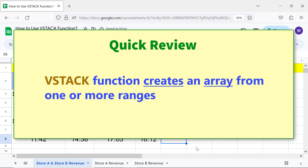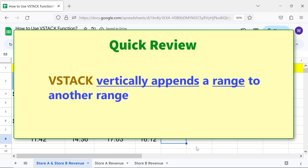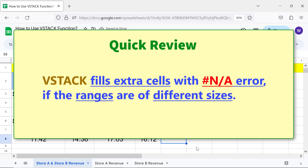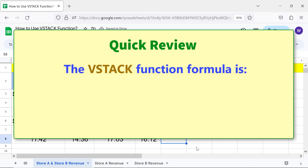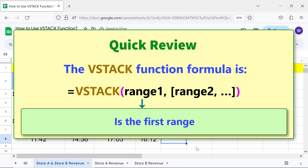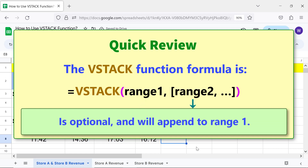Quick review. The VStack function creates an array from one or more ranges. VStack vertically appends a range to another range. VStack fills extra cells with an error if the ranges are of different sizes. The VStack function formula: Range 1 is the first range. Range 2 is optional and will append to range 1.